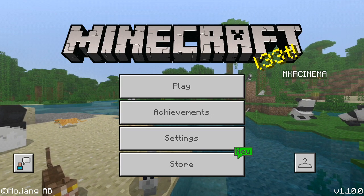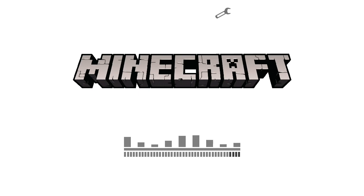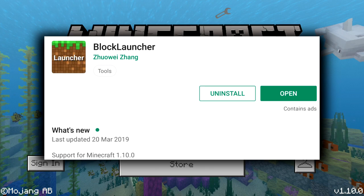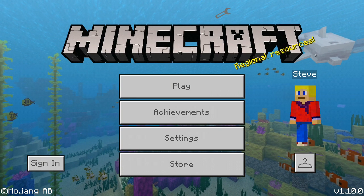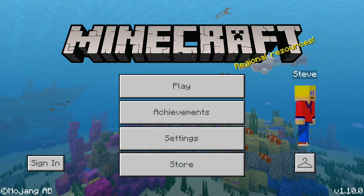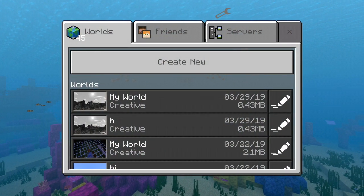The solution is really simple. What you're gonna need to do is download an app which you can find on the Play Store, or you can get it as an APK on the internet as well. That app is Block Launcher, and what it allows you to do is run mods or mod scripts for the latest version of Minecraft, version 1.10.0.